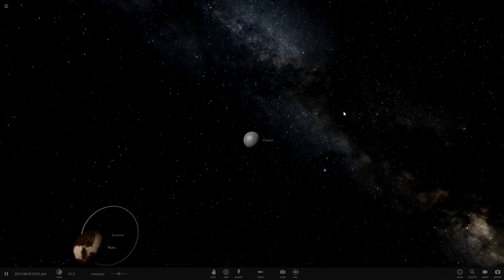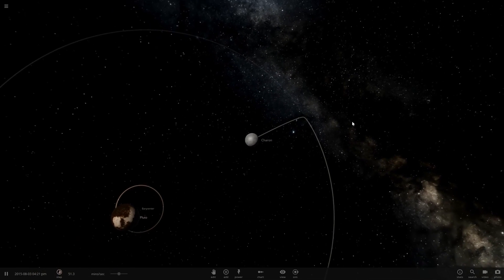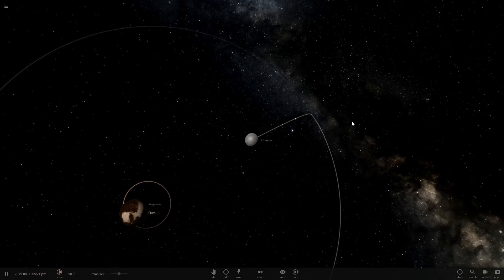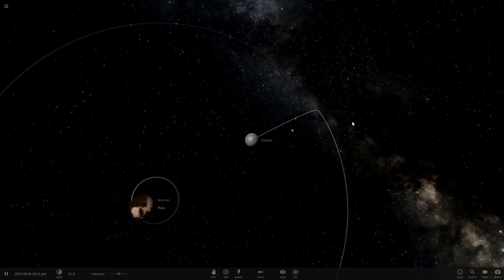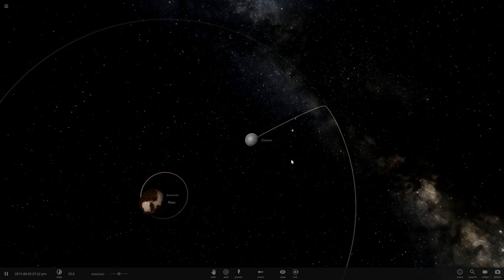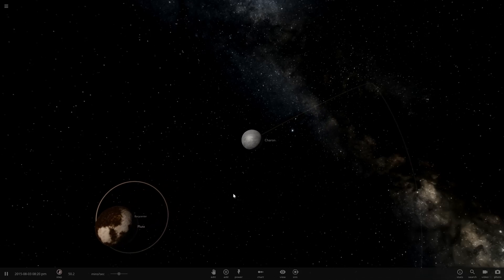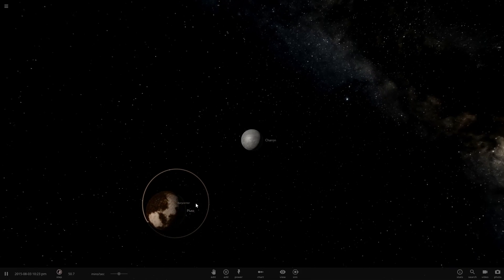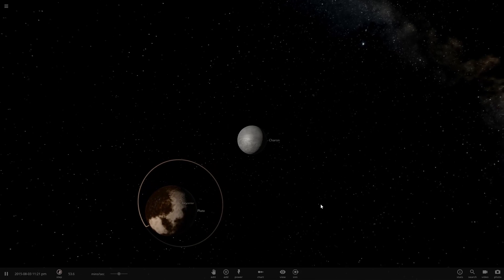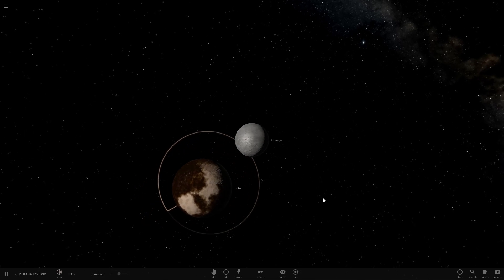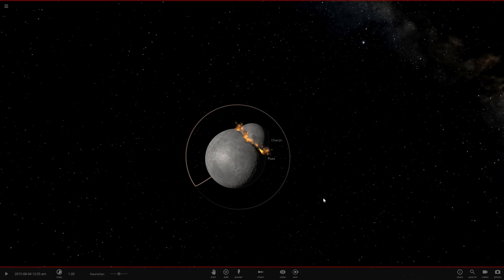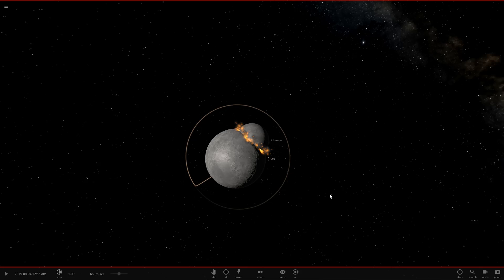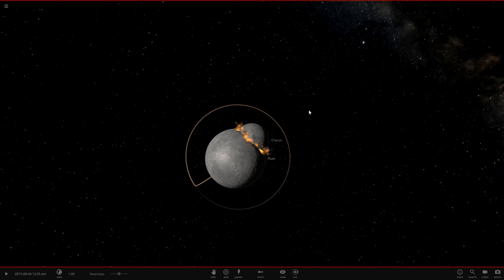And here we are. We have collision. As we can see, Charon is basically ramming straight into Pluto. It's not at an extremely high speed, but the size of Charon compared to Pluto is sure to leave a bit of damage.